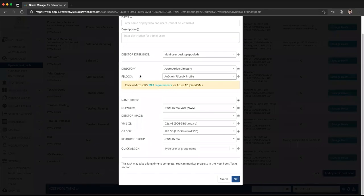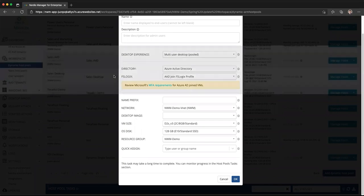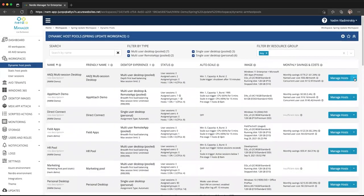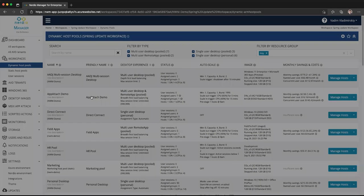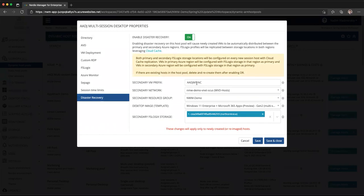The really interesting thing is that with this configuration — using Azure AD and FSLogix with Azure Blob Storage — we're also able to leverage the disaster recovery functionality of Nerdio Manager, which allows you to enable DR at a host pool level. For example, if we go to this host pool and go to Properties, we can click on DR and see that DR is enabled with a secondary VM naming prefix, a network resource group, an image template selected, as well as a secondary FSLogix storage account. The system will automatically use the correct storage account for the correct VM in the correct region. Be sure to check out our host pool level disaster recovery configuration video from prior weeks.